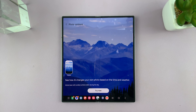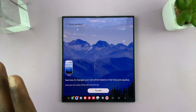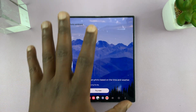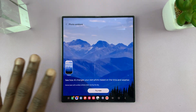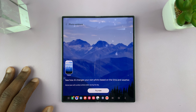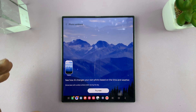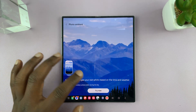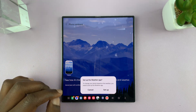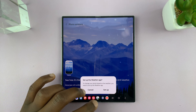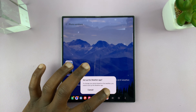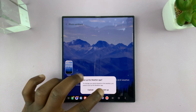Tap on that, and you can see the AI will change how the wallpaper looks depending on your ambient environment. Let's try it — tap on Try It Now.